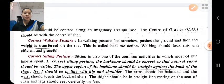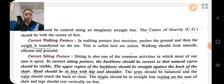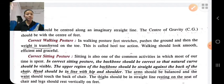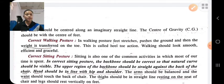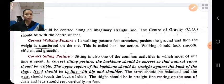What is the correct walking posture? In the correct walking posture, the feet should push the ground backward, and then the body weight is transferred to the toe — that is, heel-to-toe action. Walking should look smooth, efficient, and graceful.